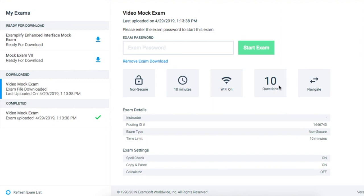Two key features Examplify has are self-timing, which is set according to what the administrator wants, and the option of backwards navigation. With backwards navigation, whoever is administering the exam will be able to choose if test takers can go back to their questions in case they want to change answers. Some professors like to remove the ability of backwards navigation with the hopes of decreasing the risk of cheating.